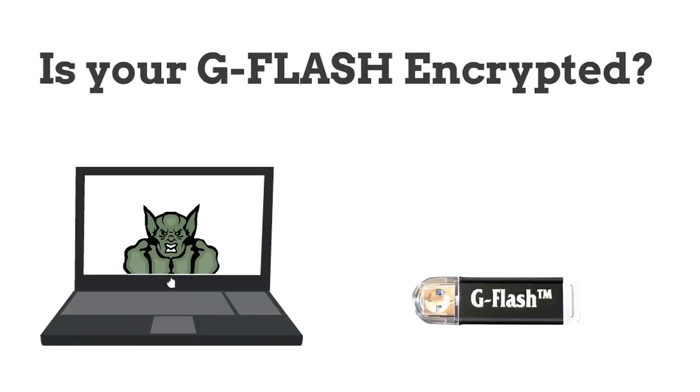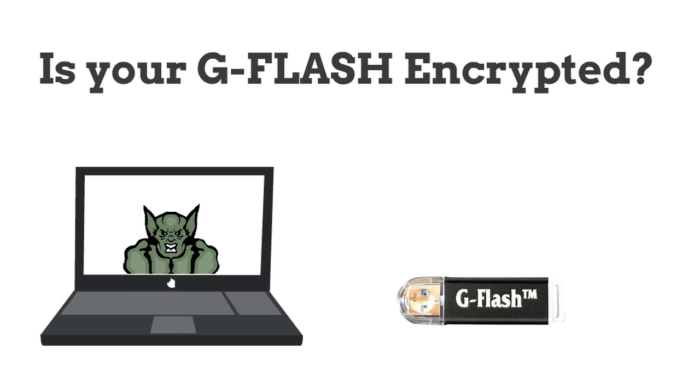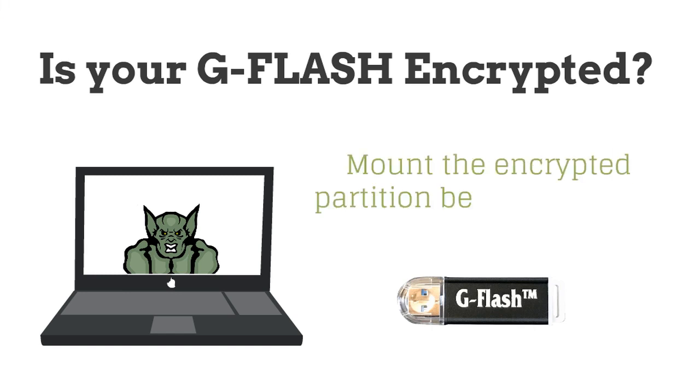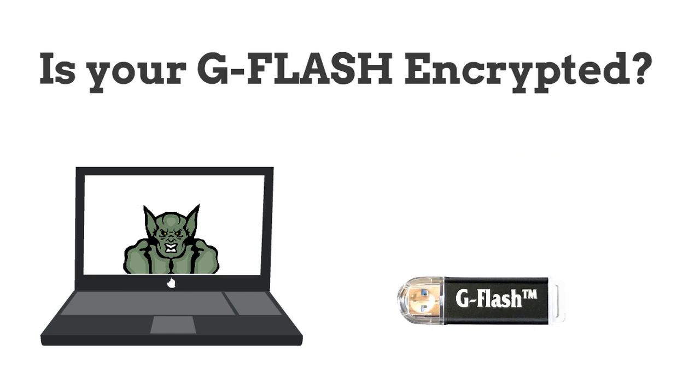If you have a password protected encrypted token, you will need to open Gargoyle and mount the encrypted partition before updating your G-Flash. If you have a non-encrypted token, then you can move on to the next step.